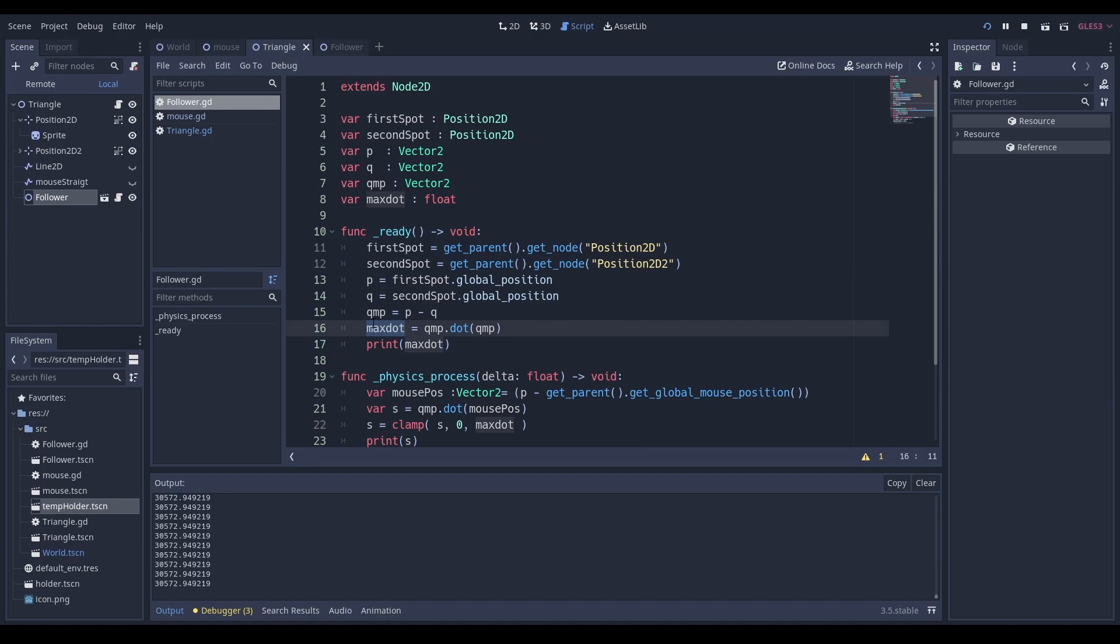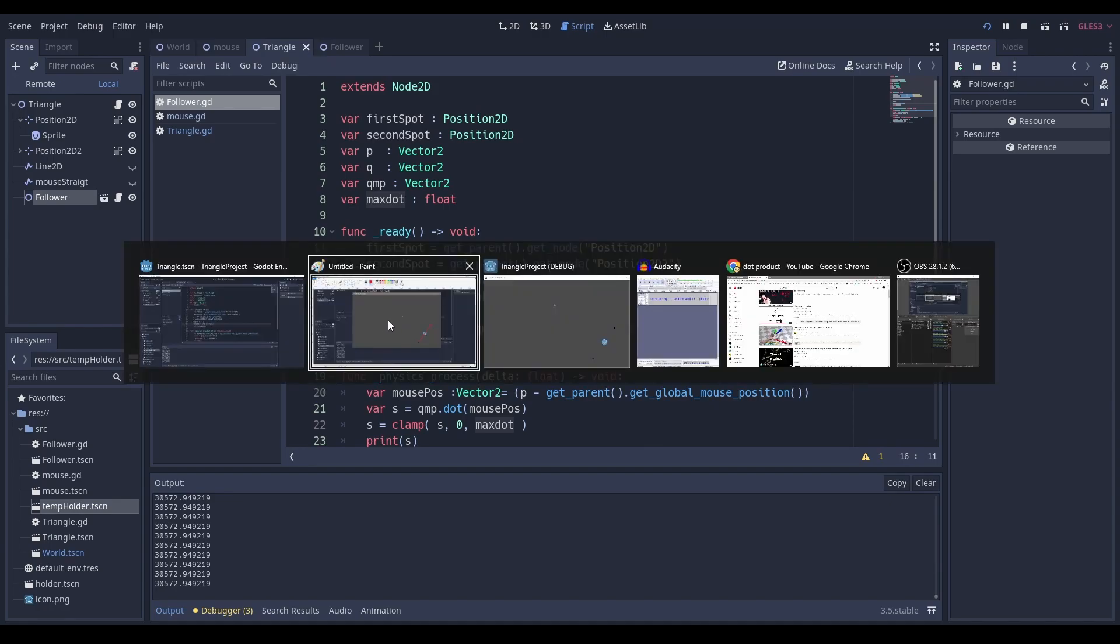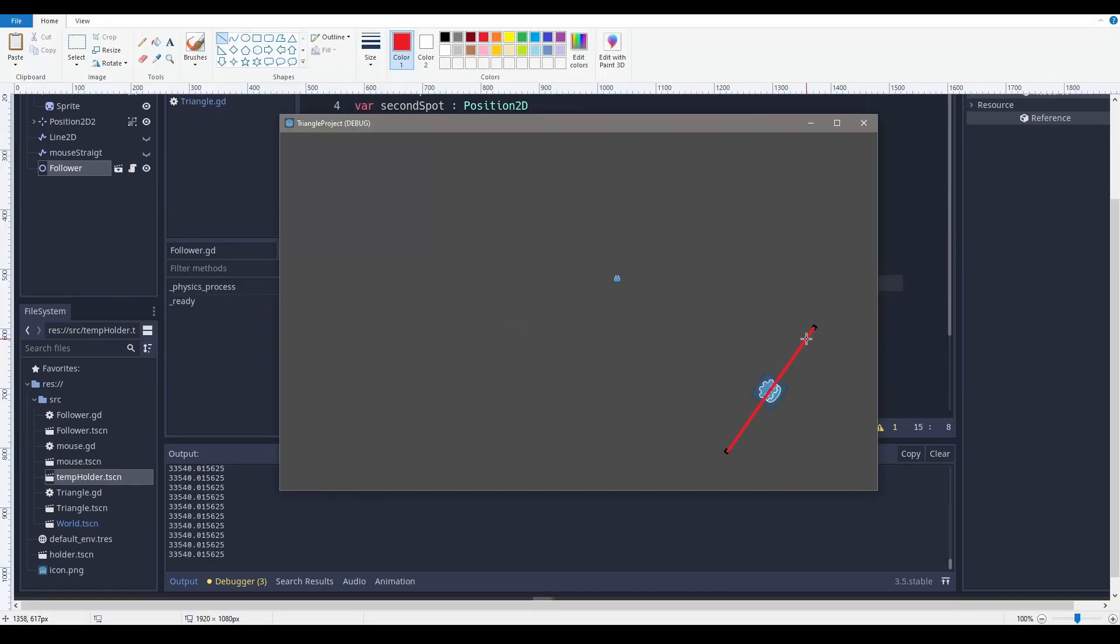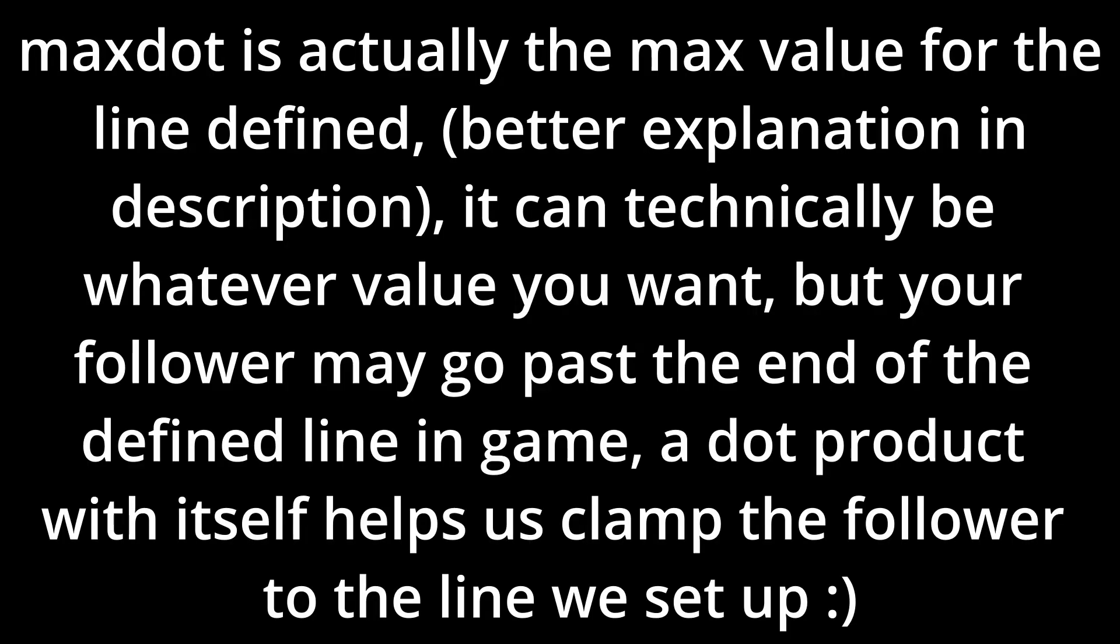And then after I calculate Q minus P, I want to find the max dot product. What's the max dot product? Well, the max dot product is actually just taking this line and then finding the dot product of the line that is exactly the same to it.